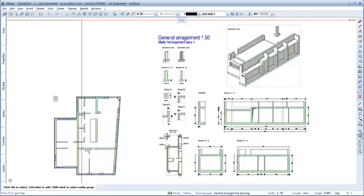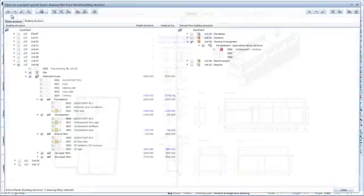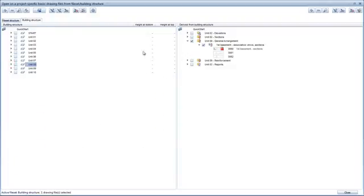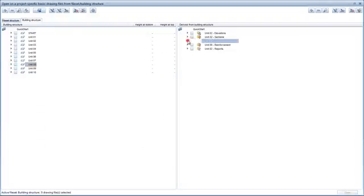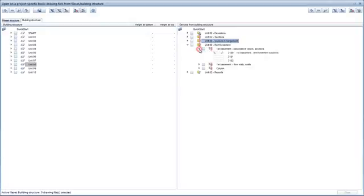The first step is to open the Open on a project specific basis dialog box. Deactivate all the drawing files of Unit 8 and close the structural levels. In the derived from building structure area on the right, you can then open Unit 9 reinforcement and the structural level First Basement Associative Views sections below it.